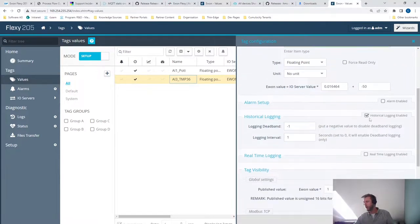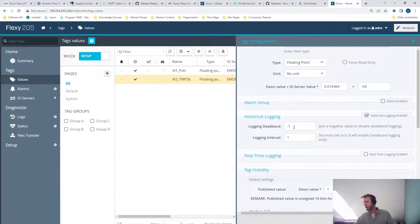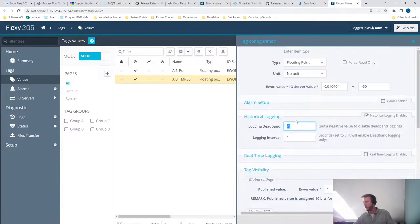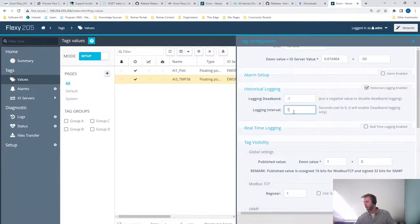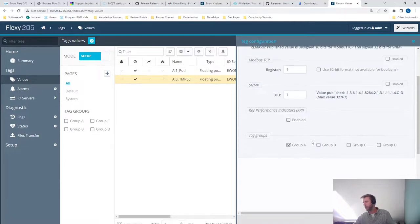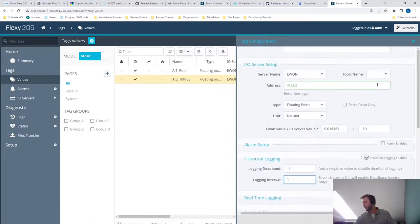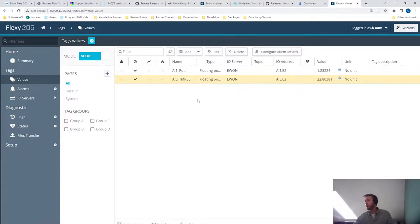And in order for the data to flow to Cumulocity, you need to enable the historical logging. And by this, you can define the sensitivity of the measurement. So for example, if the measurement is just varying a little bit, you can disregard these changes by selecting a value. So it's basically something like a hysteresis and you can select the logging interval. I've set it to one second and you have to assign it to either of these groups. These are the requirements for the connector to detect if the measurements should be sent to Cumulocity or not, the historical data logging and the groups.